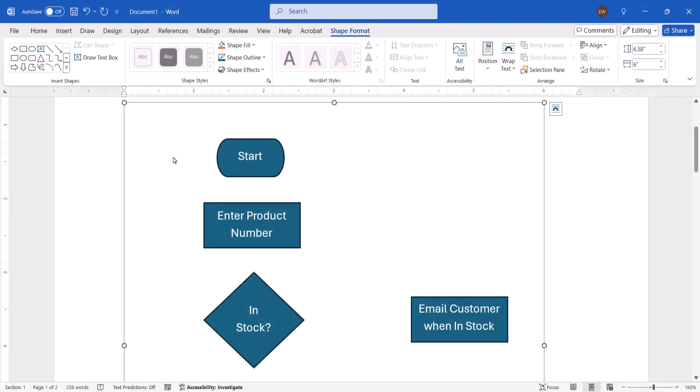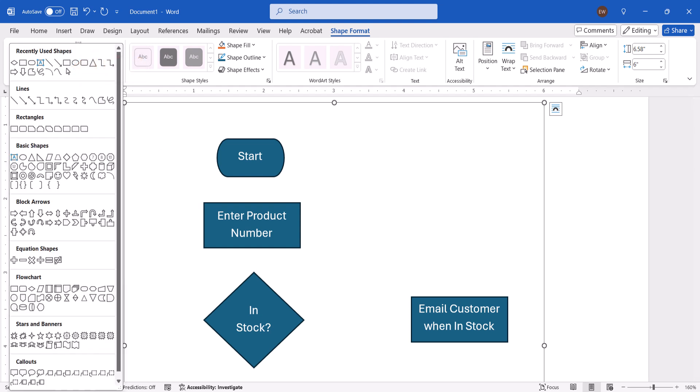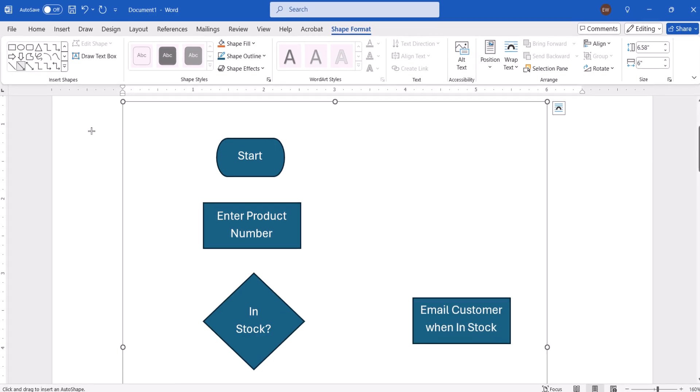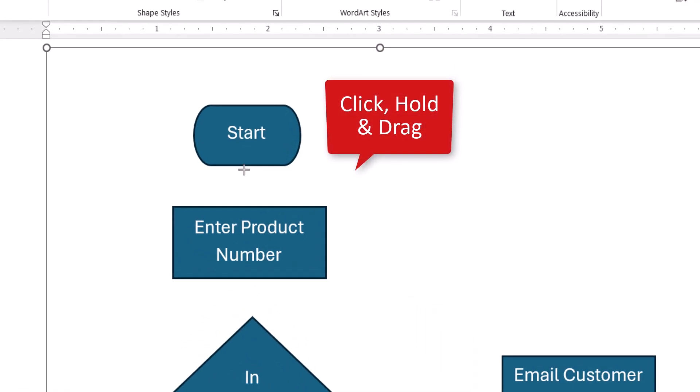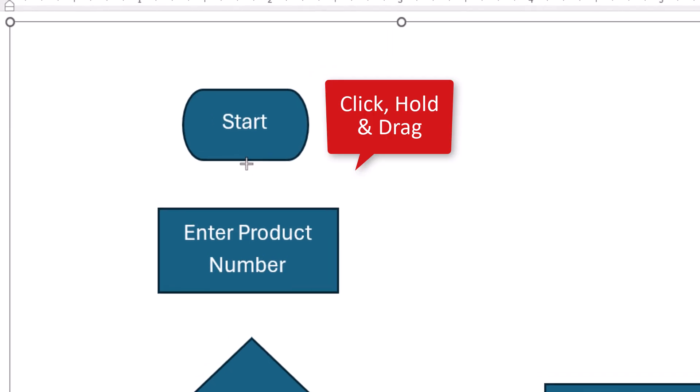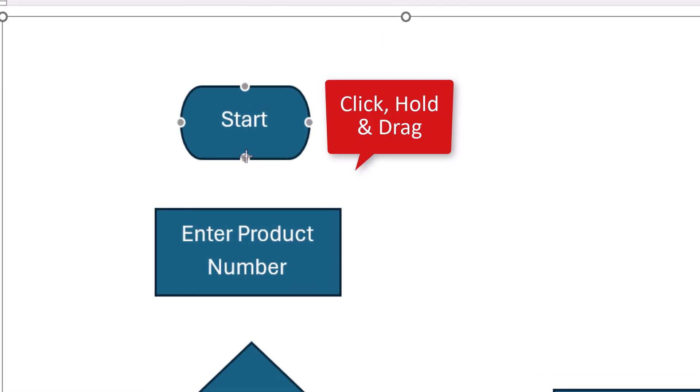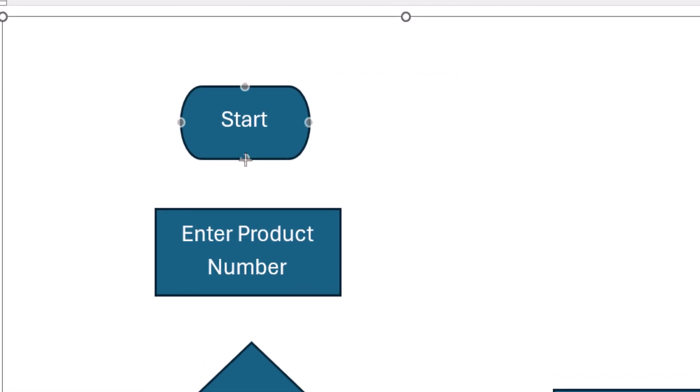Once you have a few shapes on the canvas, return to the Shapes menu and select a connector from the Line section. And then click, hold, and drag the crosshair cursor from an anchor circle on one shape to an anchor circle on another shape to connect the shapes with the line.